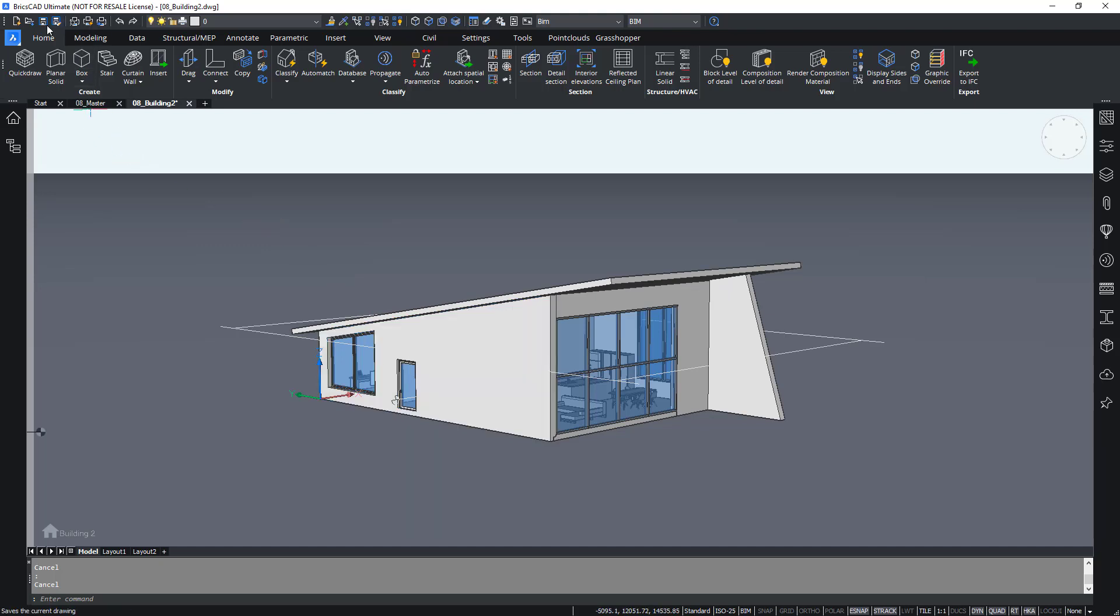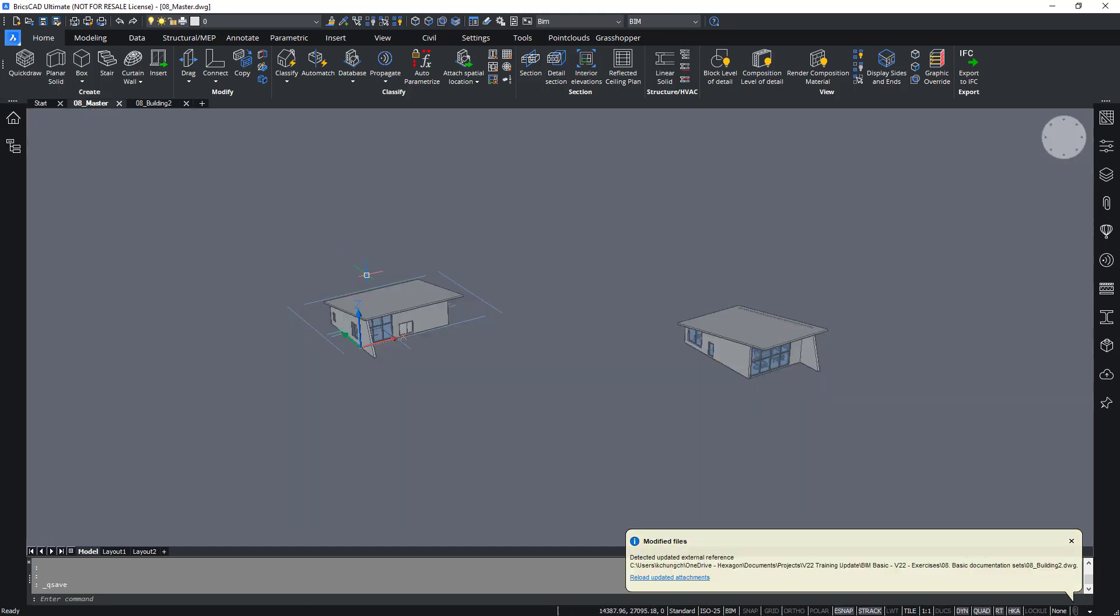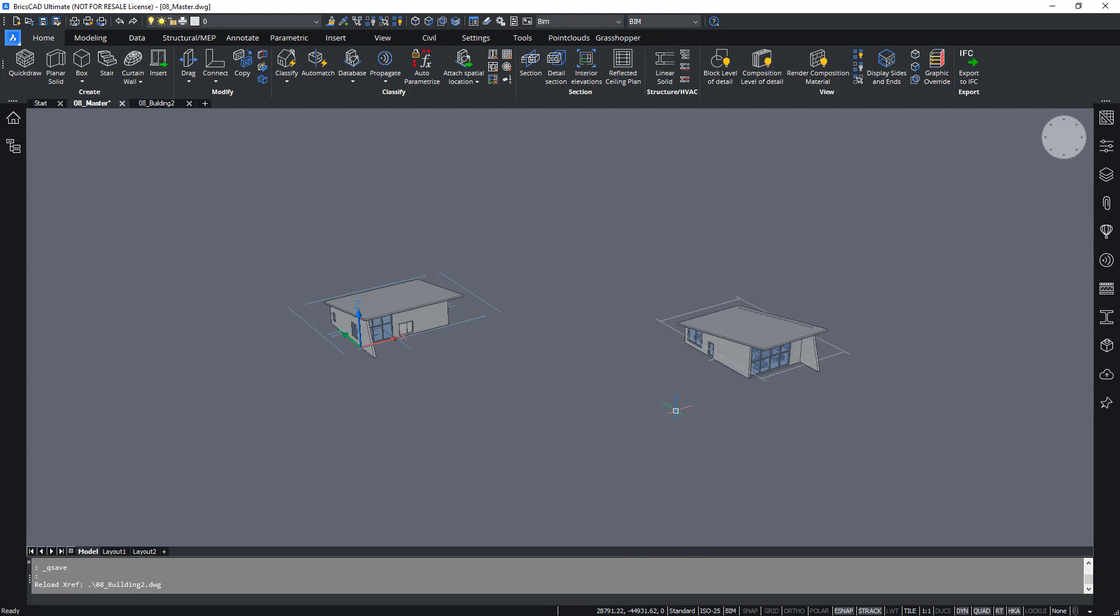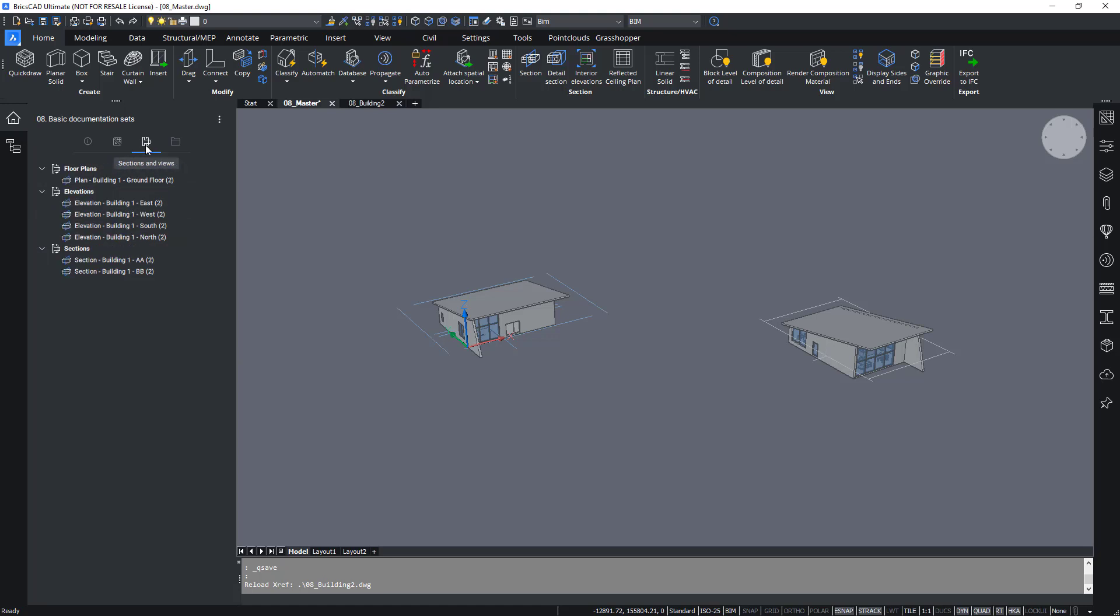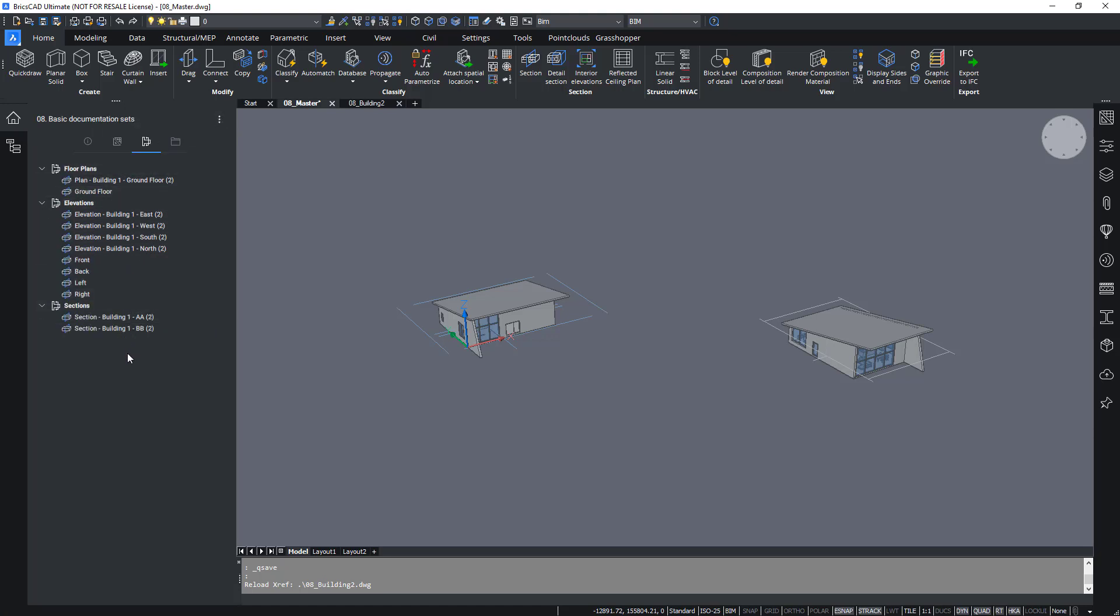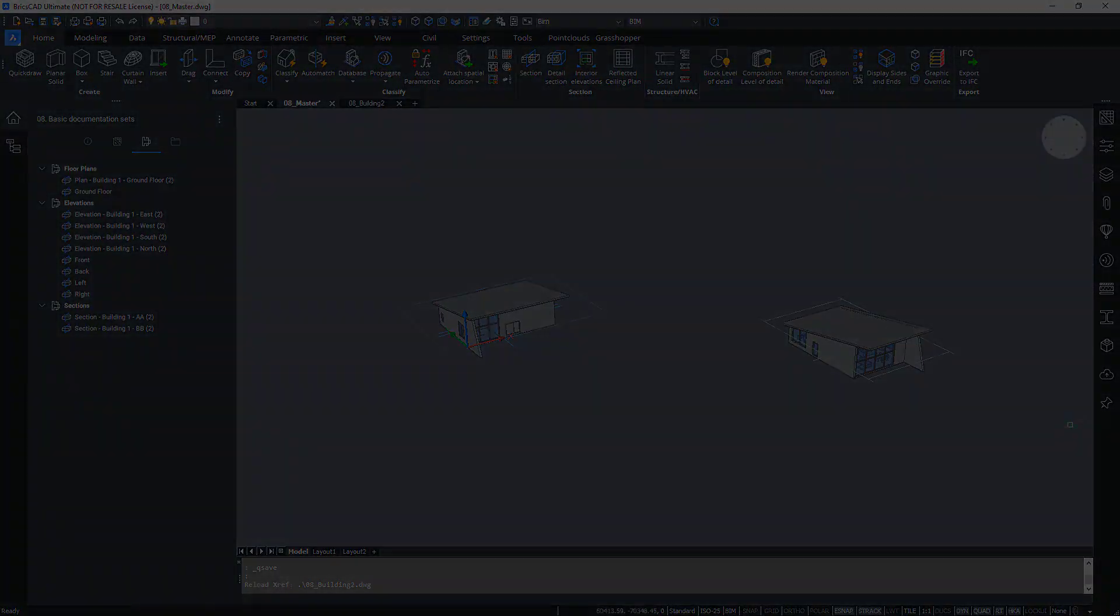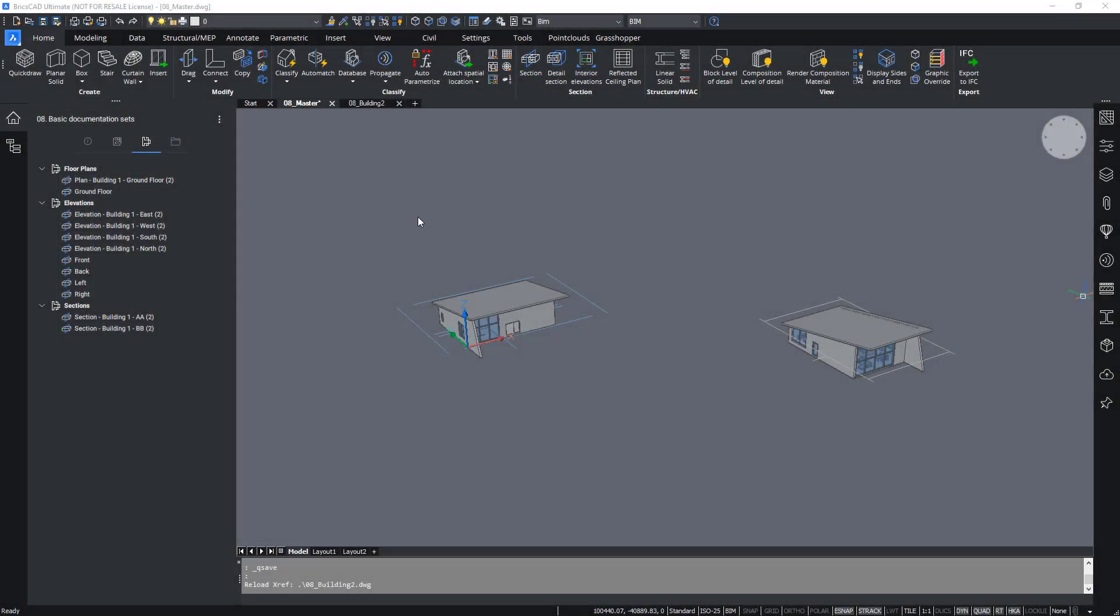You'll find that automatically one floor plan and four elevations are created. If we now do a save or Q save, return to our master model, and reload the attachments, you can see that section entities appear in the drawing. Now, if you refresh the BIM project browser panel from its menu, you'll see that there's an update and the new sections appear in the sections tab as well.